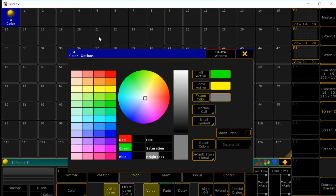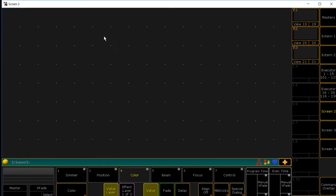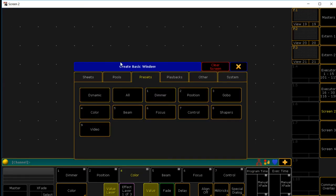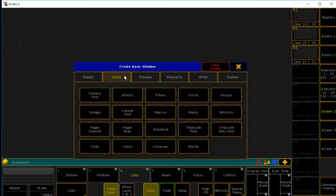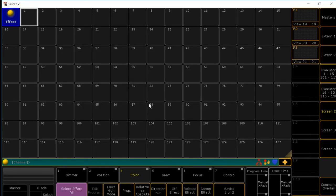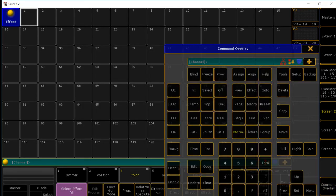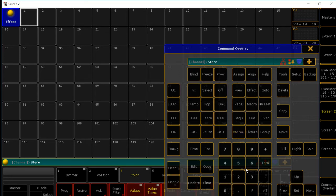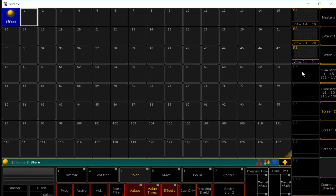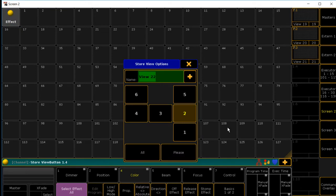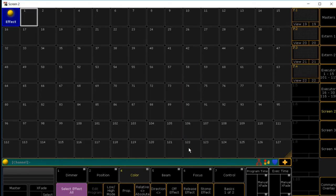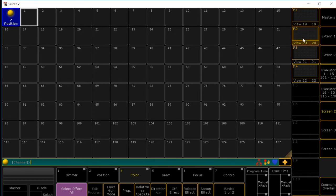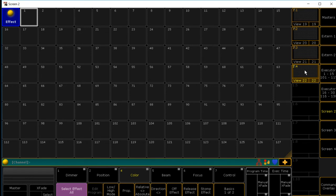And then we'll just go down the line to effects. Pulls. Effects. Store. Please. And so now, if we transition between, first one groups, second position, third is color, and then your fourth one is effects.